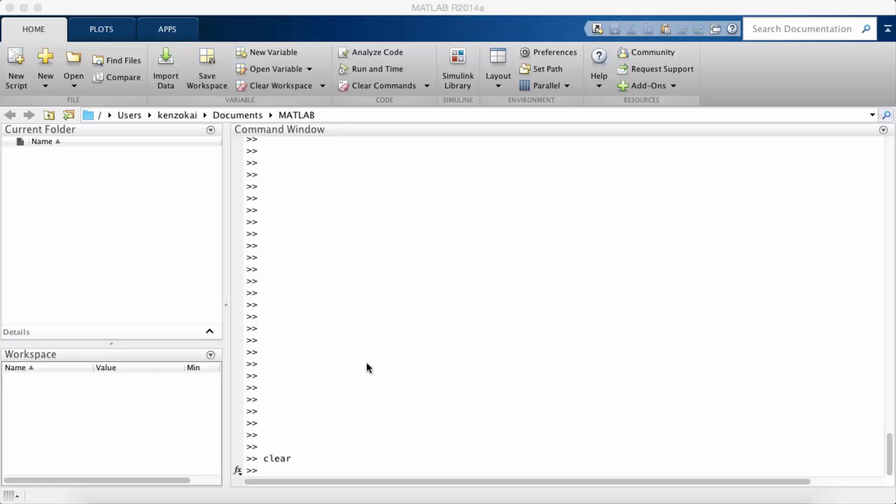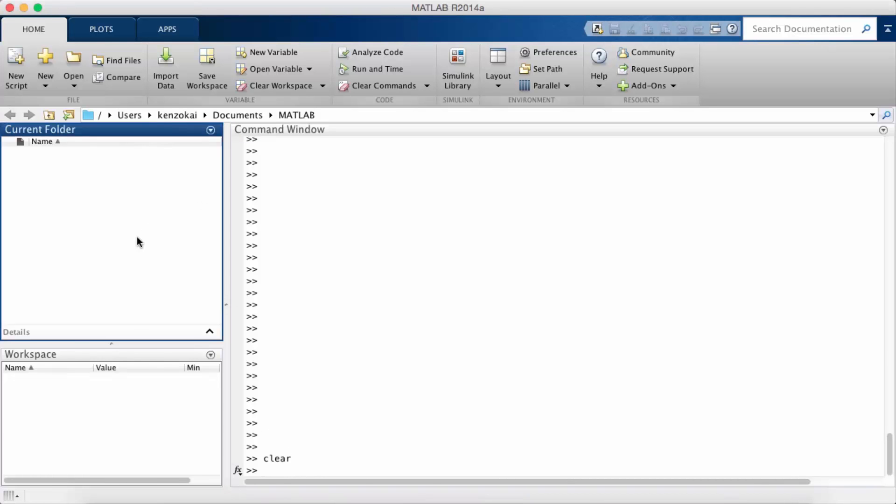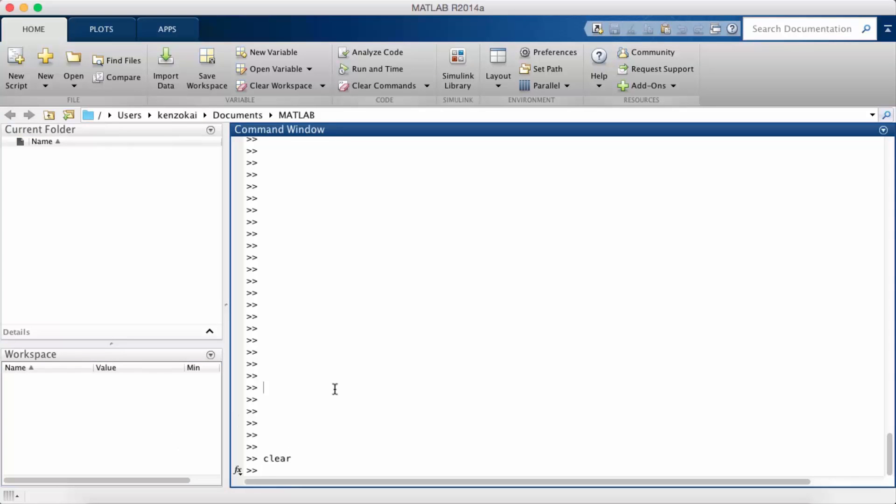So I've already opened MATLAB and this is generally the screen that you see most of the time. The big main window is called the command window. You'll be working here most of the time.